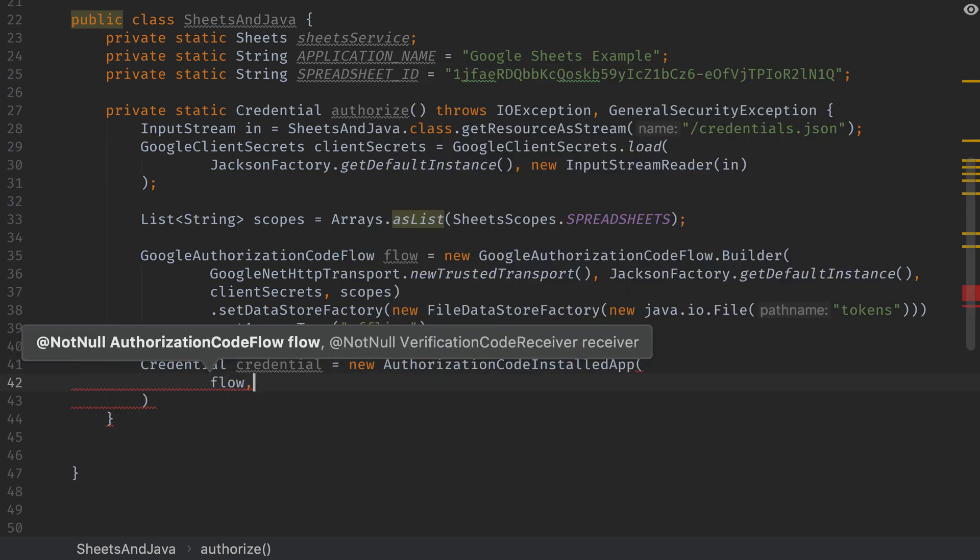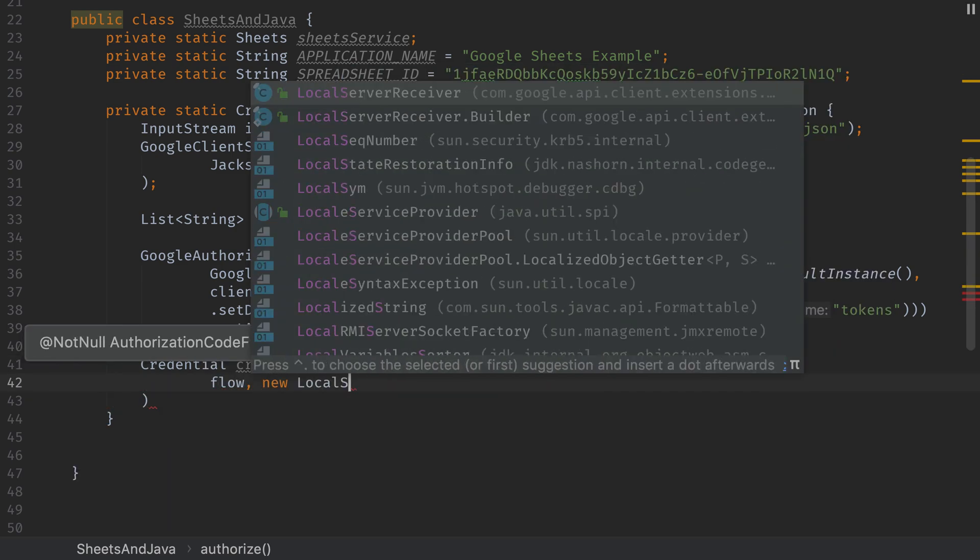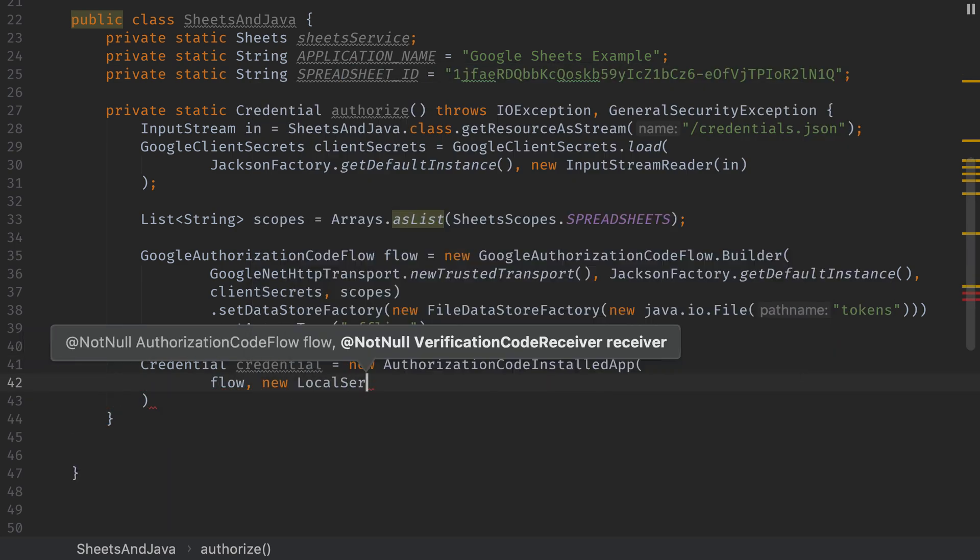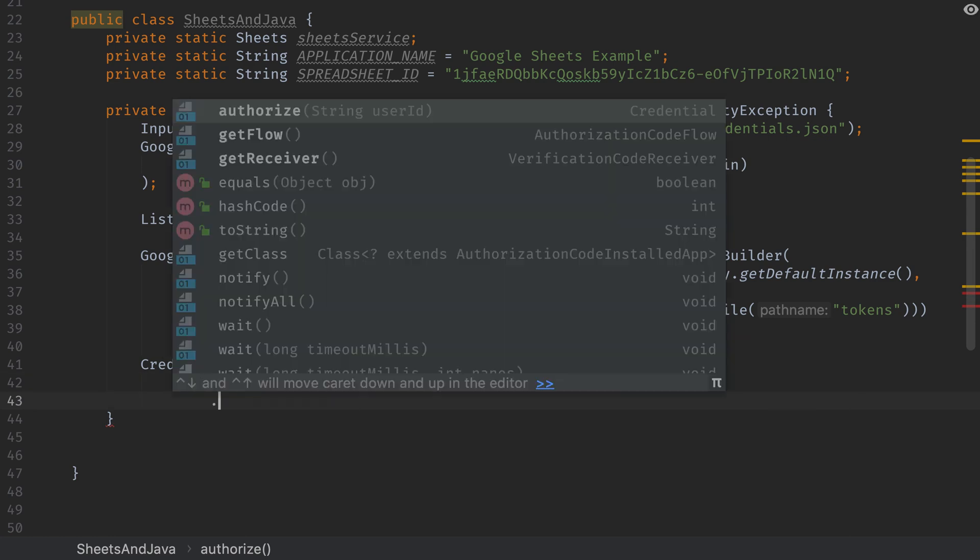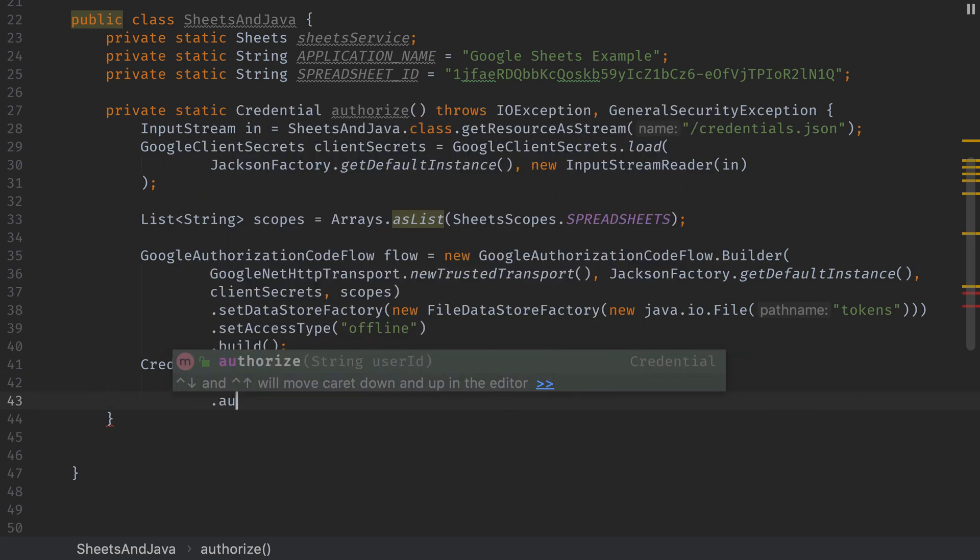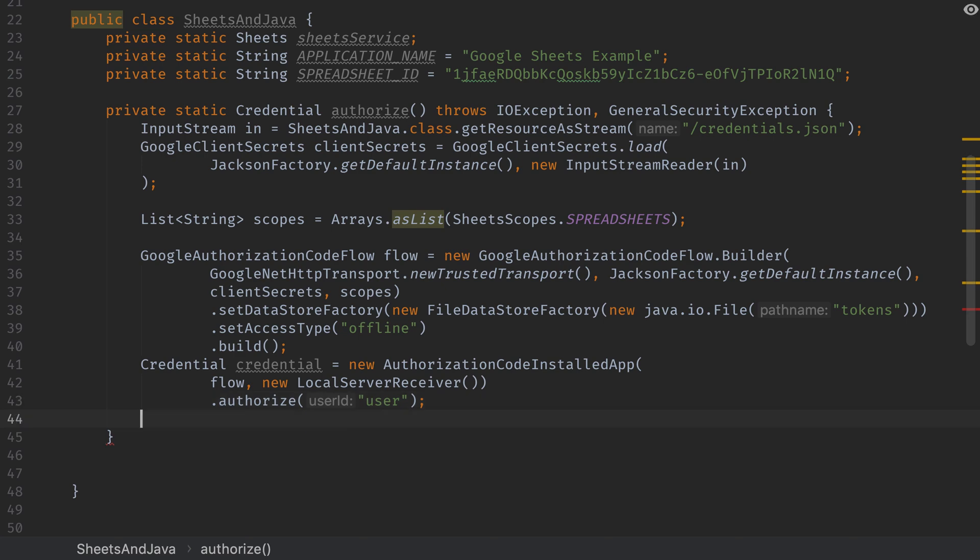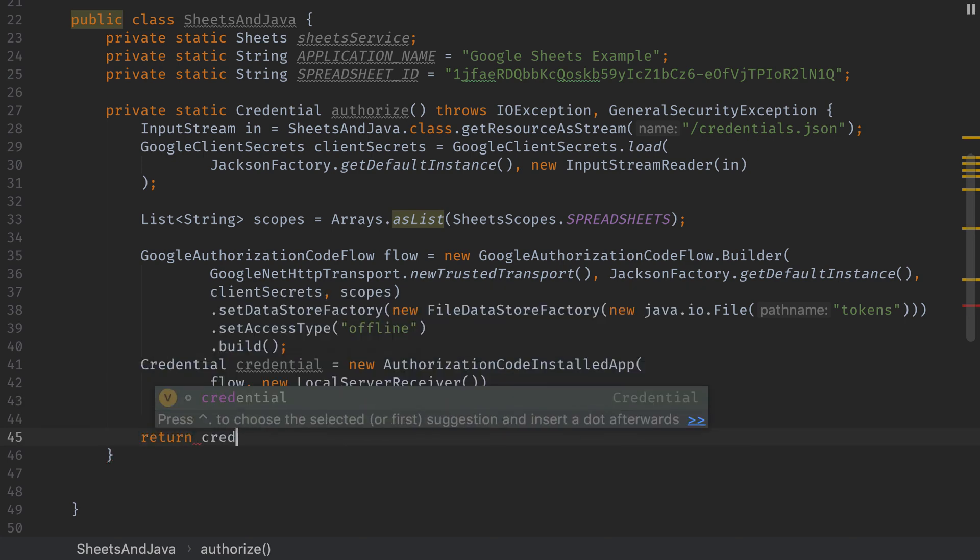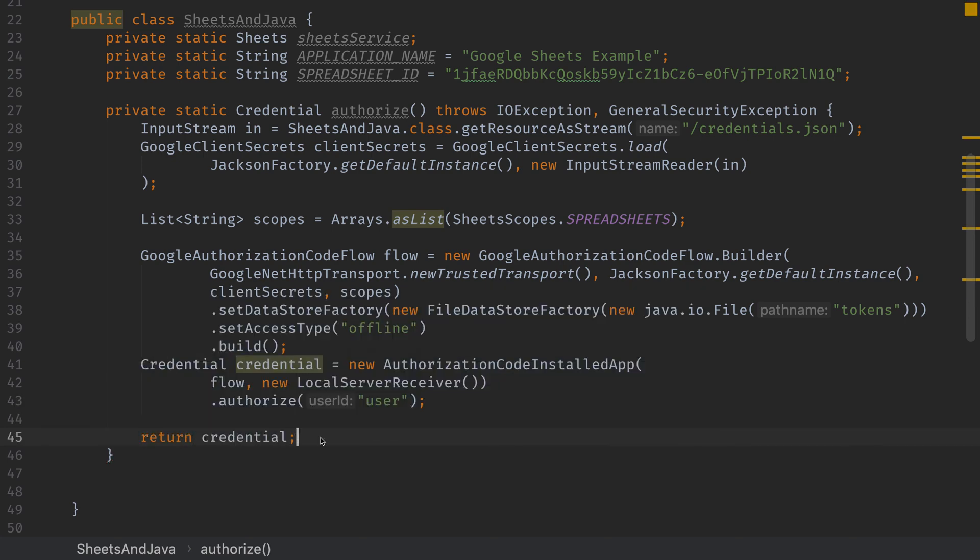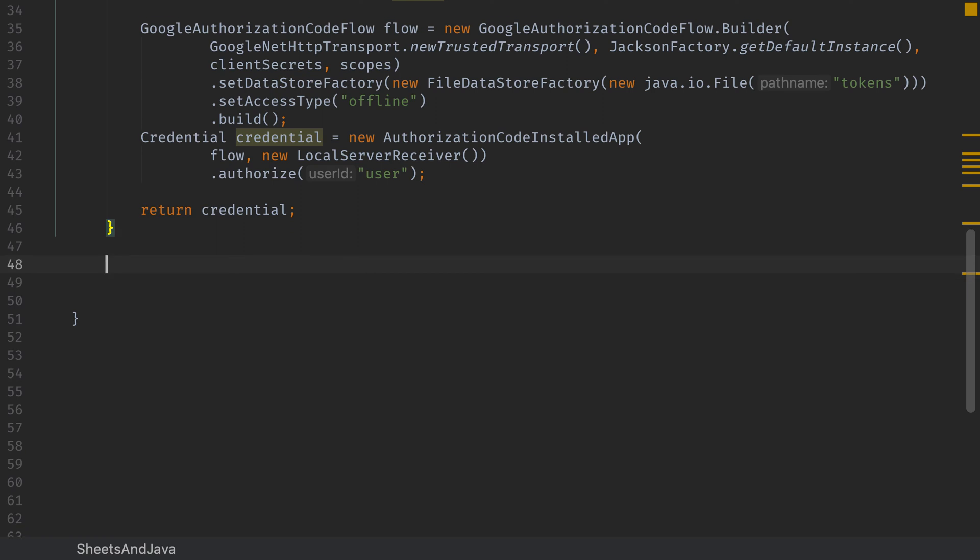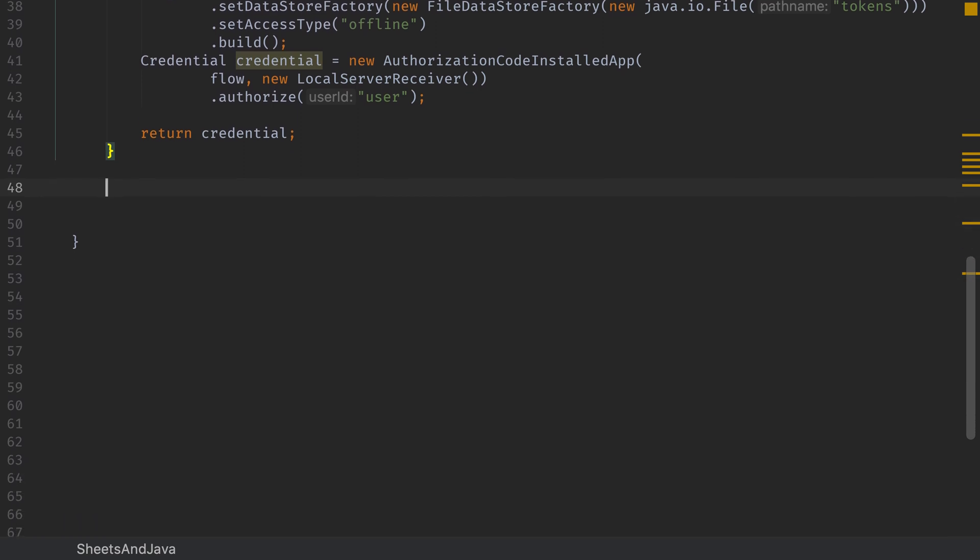Next we'll use the flow that we just created to get the actual credential object that we need for access. And that's going to use an authorization code installed app, passing in the flow, a local server receiver, and then we'll call authorize for a username called user. Then we'll return the credential out of here. This will trigger an OAuth flow that we'll see when we run our first sample.